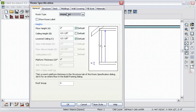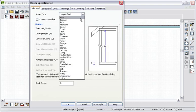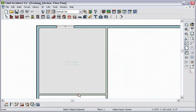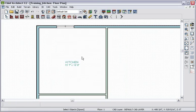We'll go ahead and define this room as a kitchen by selecting it from the Room Type drop-down. Notice that we now have the room label and the interior dimensions.